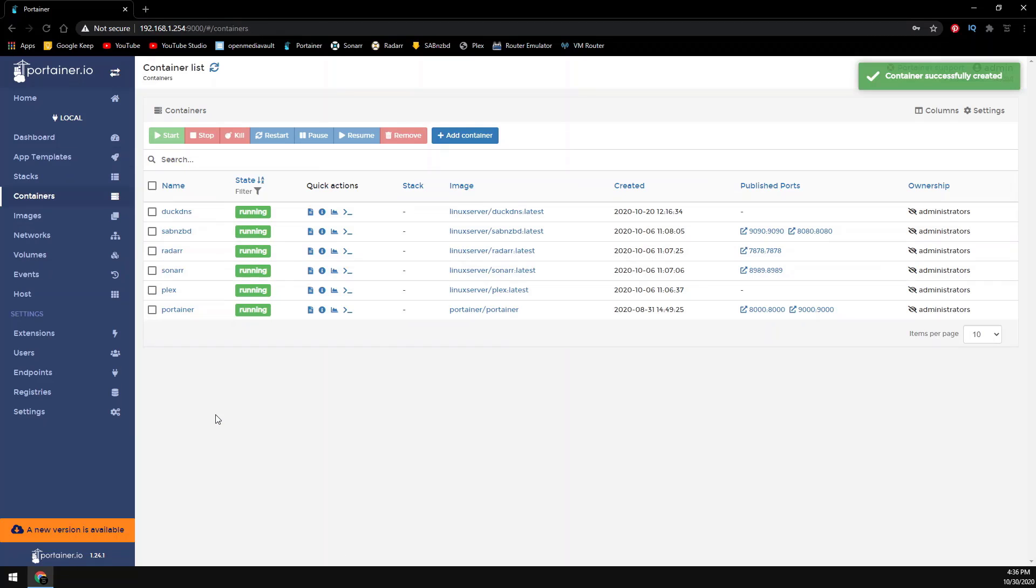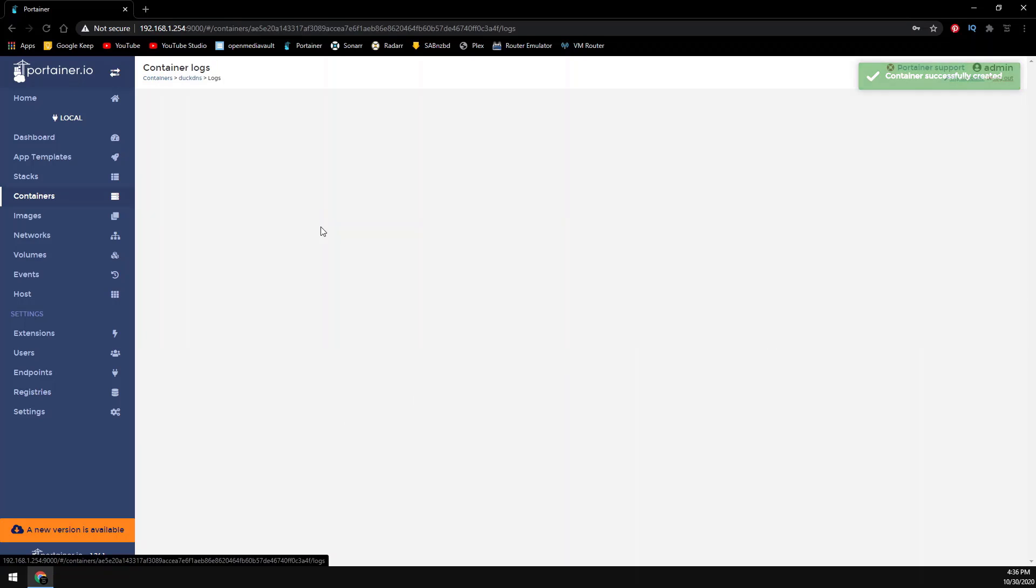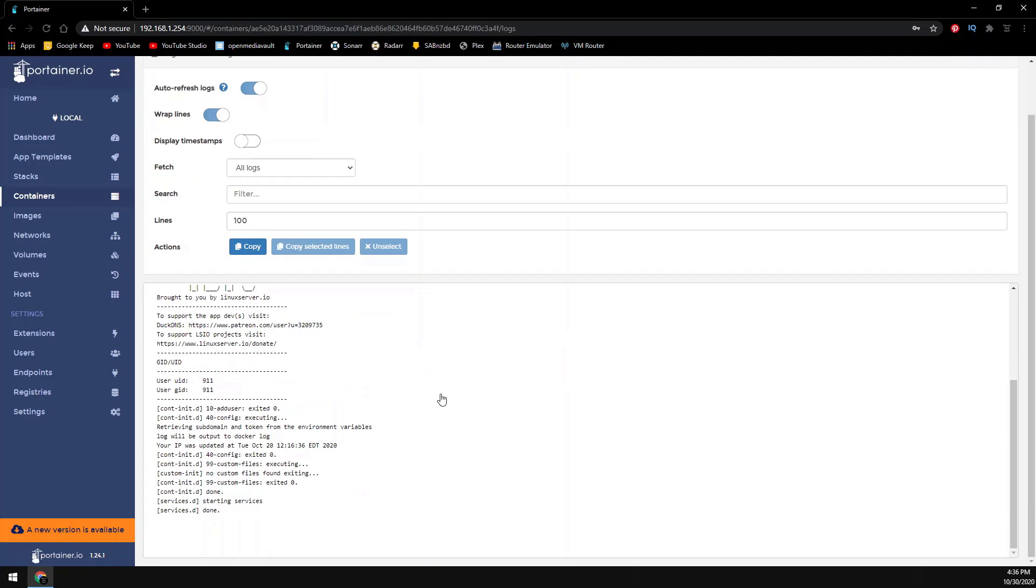And that's it. The DuckDNS container is installed. Leave any questions or comments below and thanks for watching.